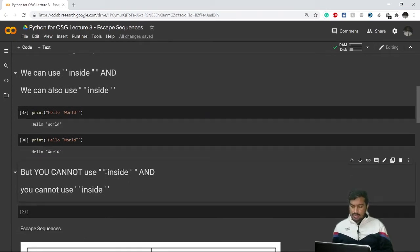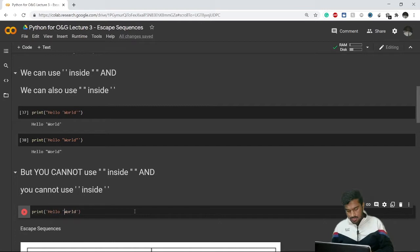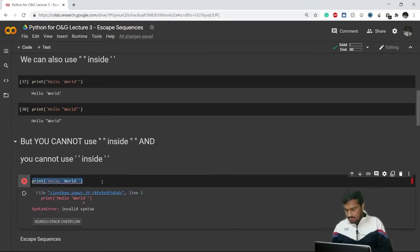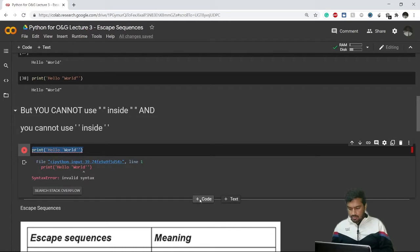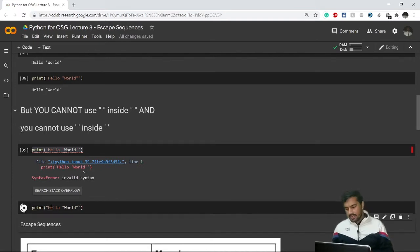What we cannot do in Python is use double quotes inside double quotes, or single quotes inside single quotes. If I try to include a single-quoted word inside a single-quoted string, it will give me an invalid syntax error. Similarly, double inside double will also give an error.